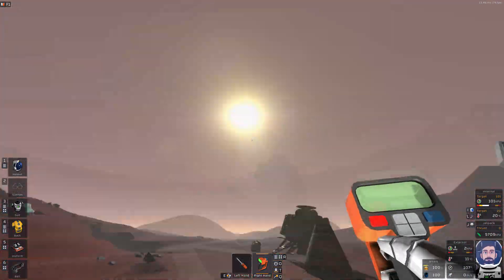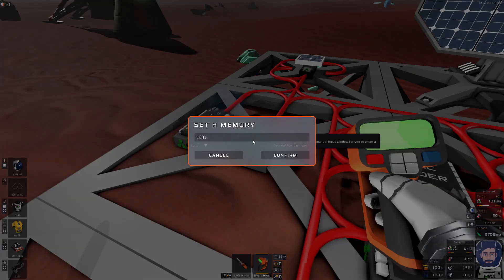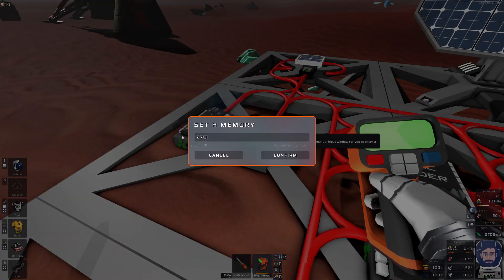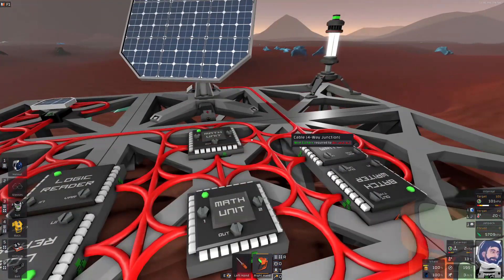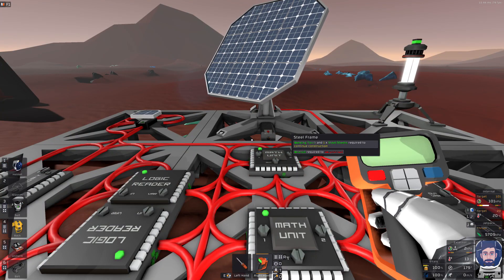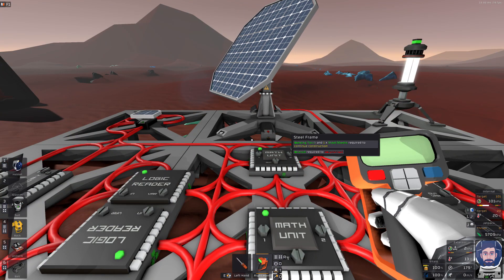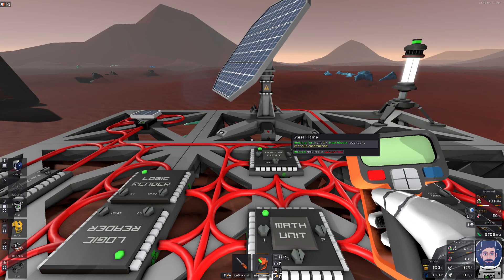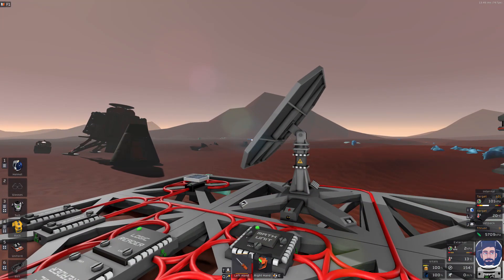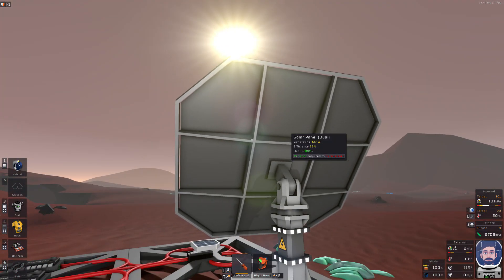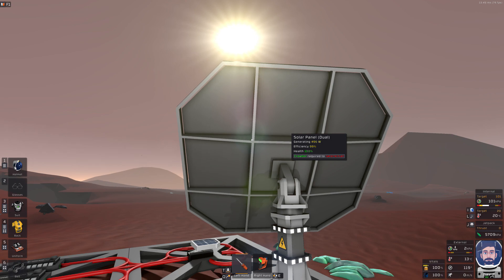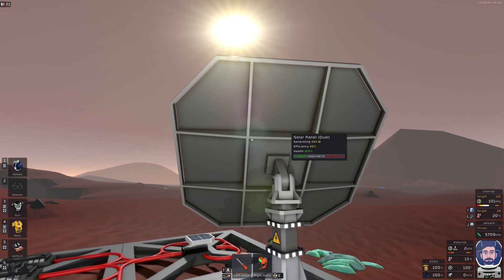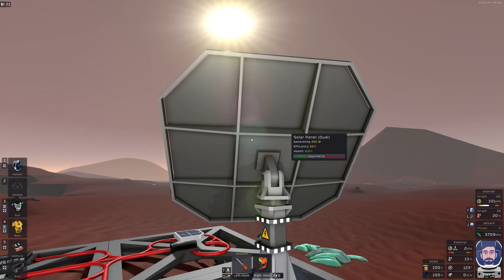Well, that was obviously the wrong direction. All right, let's try 270. Perfect. There we go. Now our efficiency is 99%. We are getting maximum power from the solar panel.